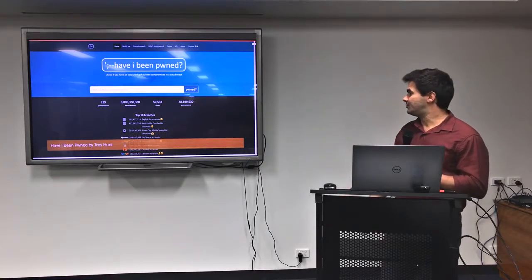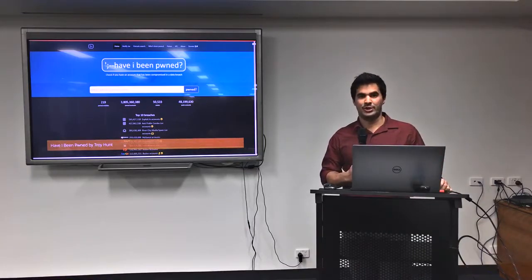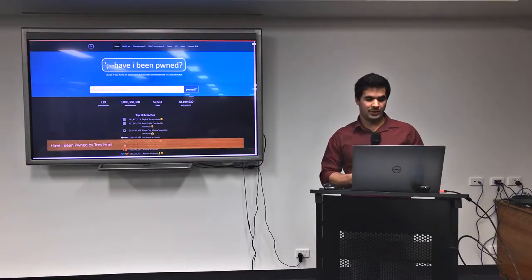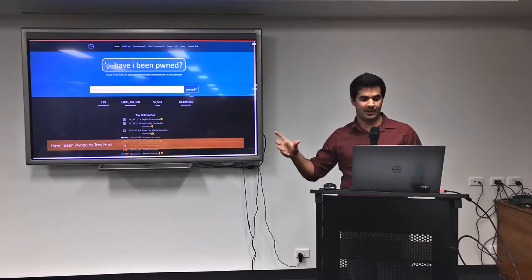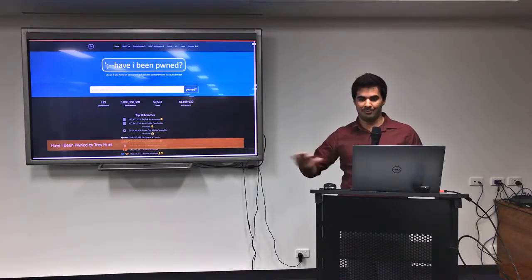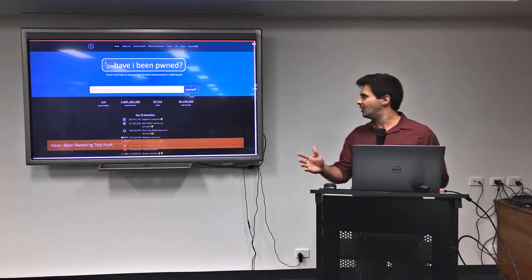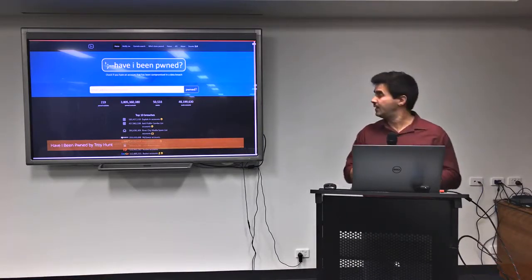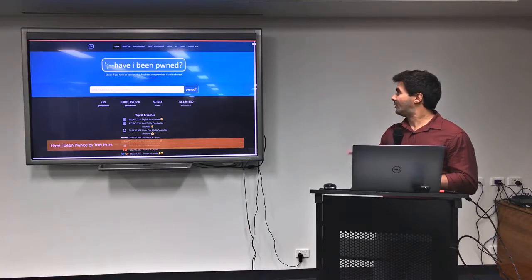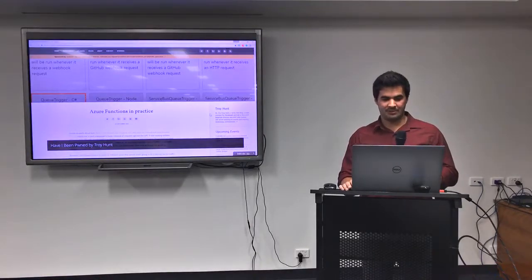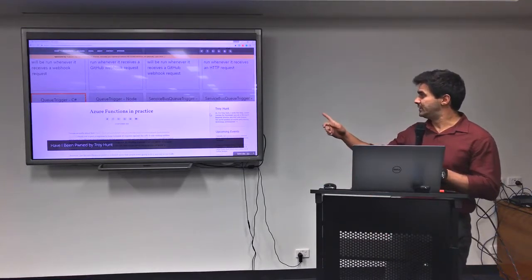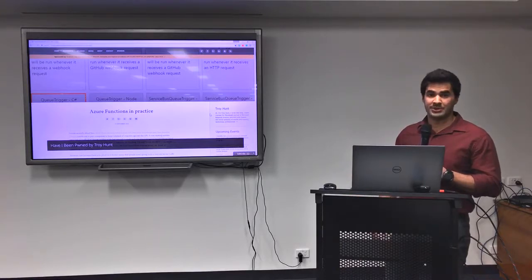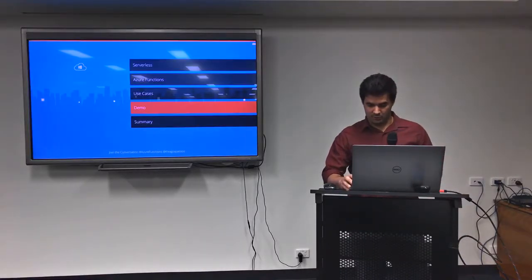And also, have I been pwned? Anyone heard about have I been pwned before? Cool. So that was created by Troy Hunt, and he's got a process to identify any breach in his website. And what he's doing is he puts any breach on a queue in Azure, and the Azure Function just picks this IP address and blocks the IP address using Cloudflare or some other method there. If you want to know more about his implementation, just go to his blog. He's written a blog post just for this implementation, which is pretty cool.